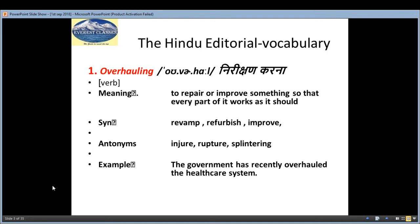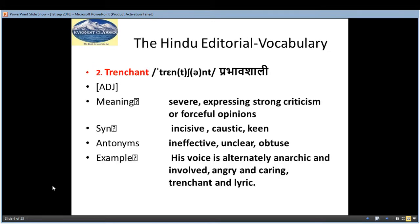The synonyms of 'overhaul' are: revamp, refurbish, improve. The antonyms are: injure, rupture, splintering. And the example is: 'The government has recently overhauled the healthcare system.'